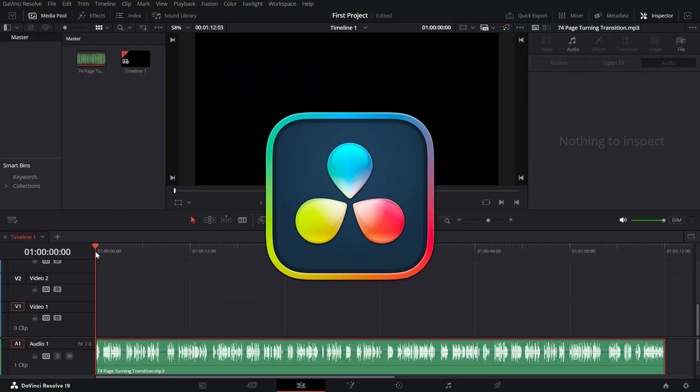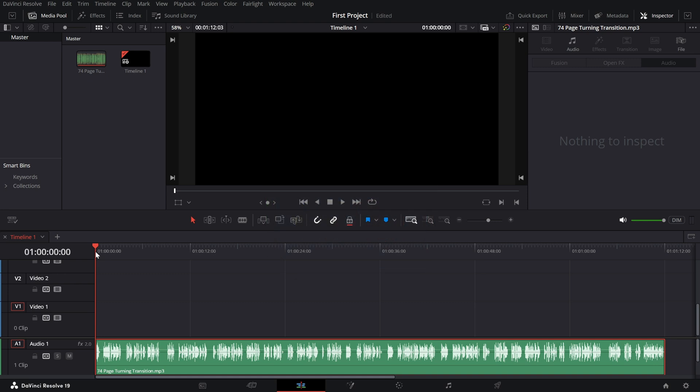Today, we're turning a regular voice recording into a robot voice effect. Let's jump right in and transform that voice into something out of this world.